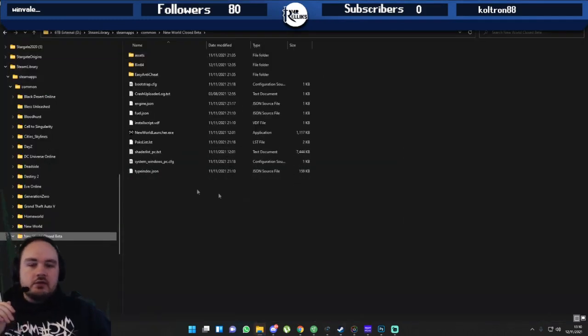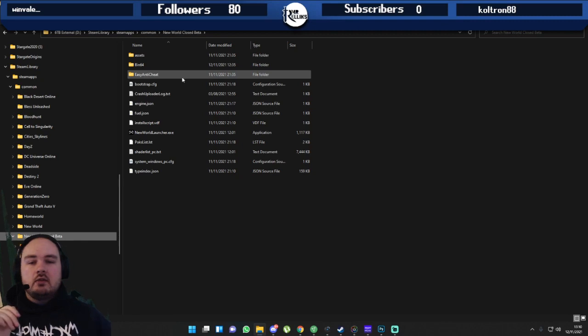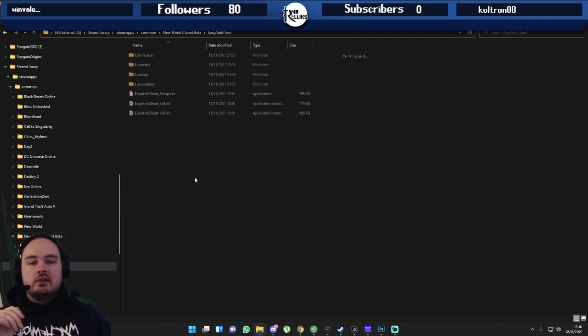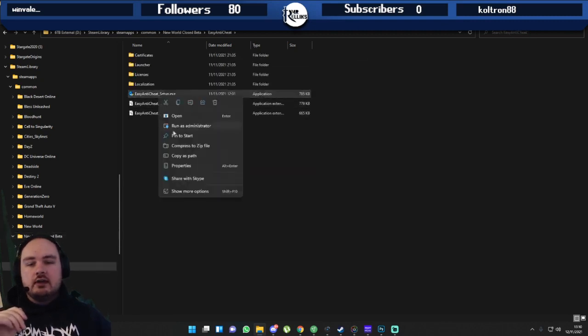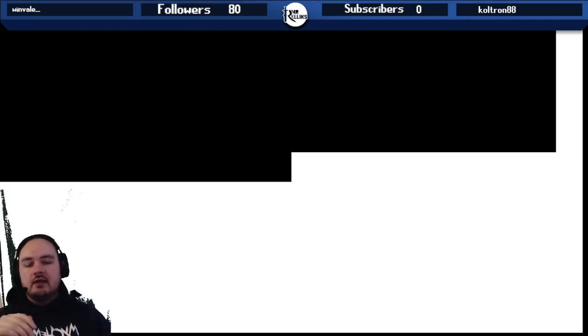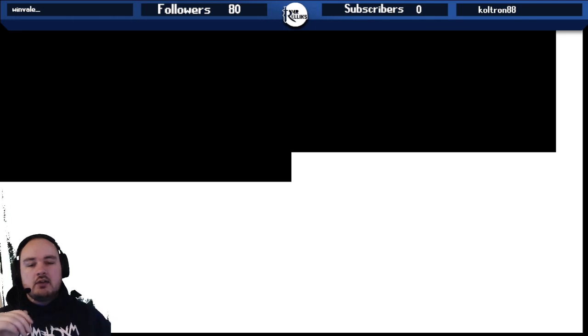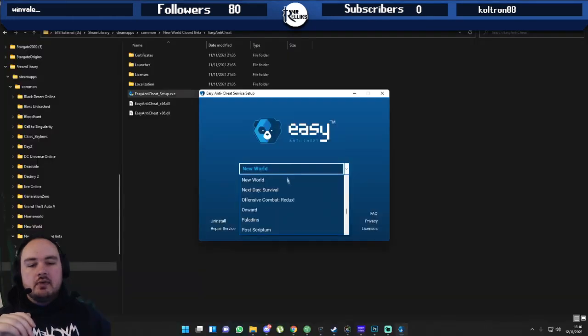It's going to bring up these files here and you want to go into the Easy Anti-Cheat. Right click that, run that as administrator, press yes and you want to repair the service.